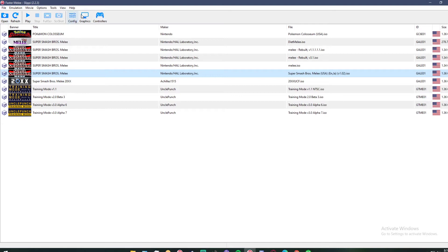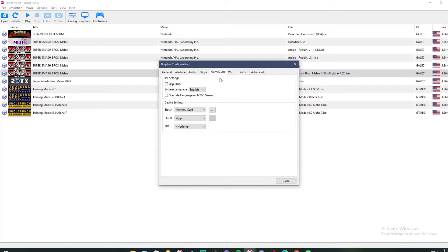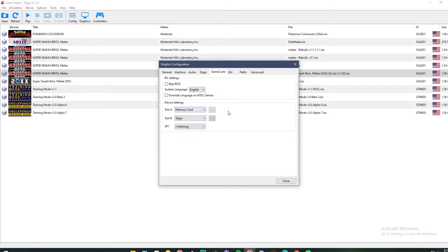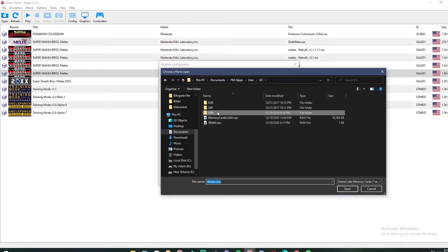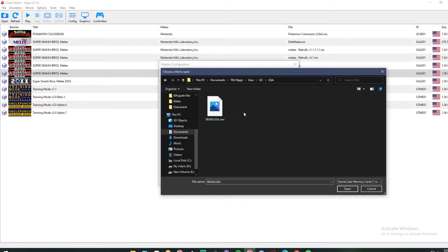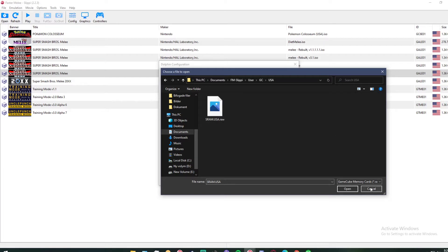The first thing you need to make sure of is that you set everything up correctly. Make sure you have memory card turned on. I will link a guide to this in the description. Make sure it's in the correct location too. If it's an American game like the Melee one we're using, the memory card needs to be in the USA map.